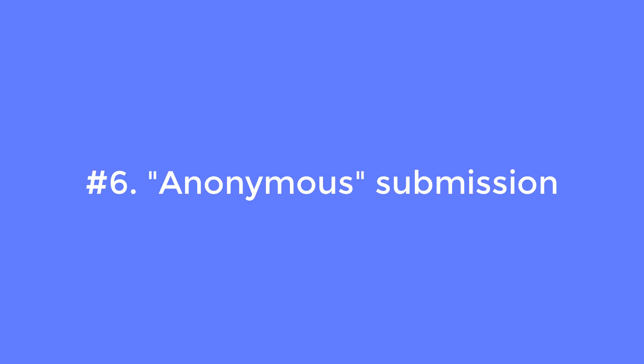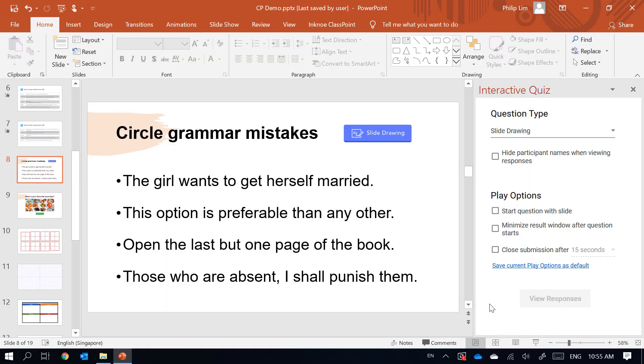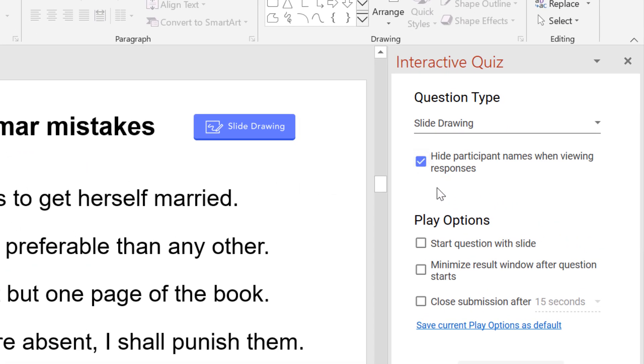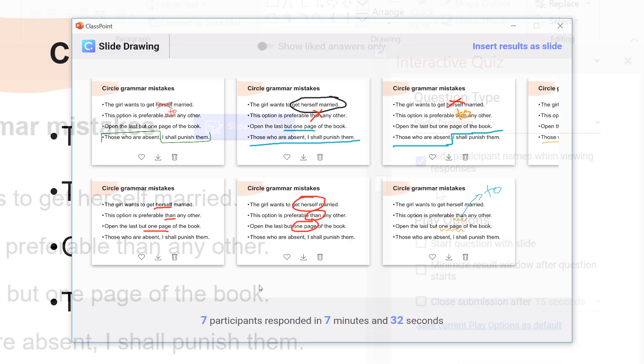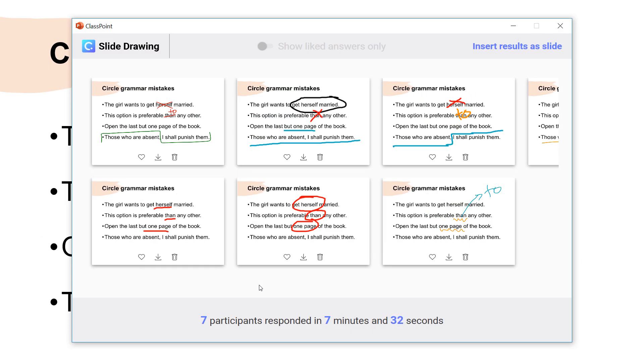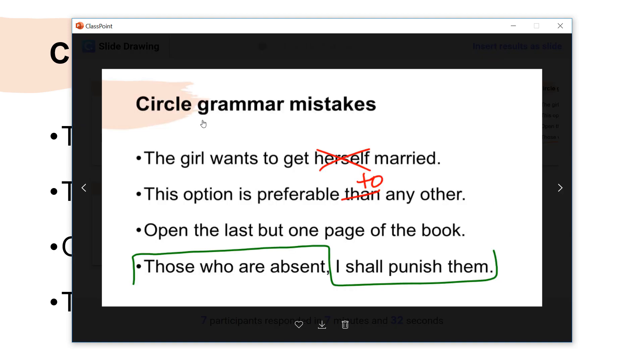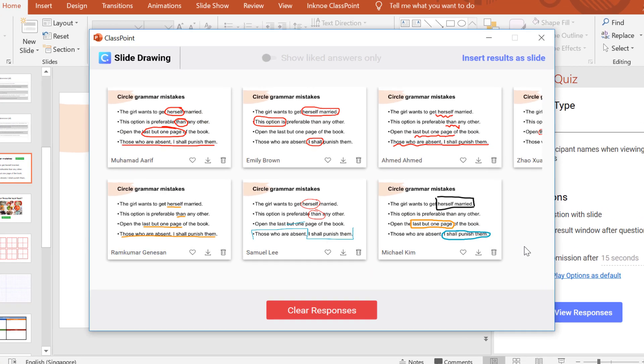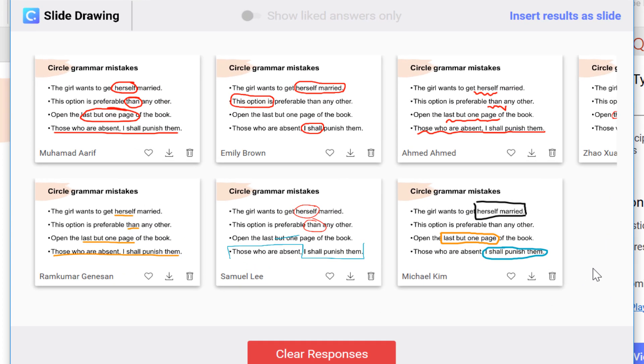Number six: let students submit answers anonymously. Sometimes students are more active when the quiz is anonymous because they know they won't be judged. To facilitate this, you can check 'hide participant names when viewing responses.' This way, their names will not be displayed. Note that this is only to encourage participation, not a true anonymous submission — their names are still recorded for your review. To see their names, simply uncheck the box and view responses again.